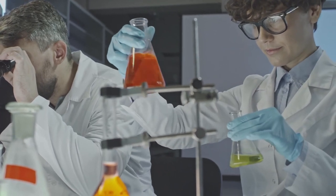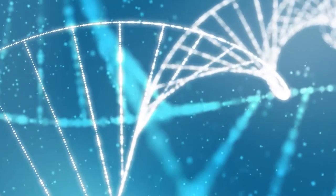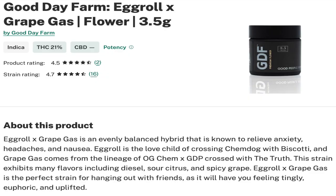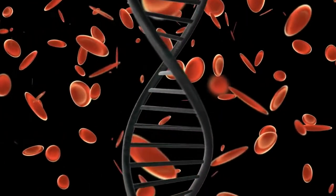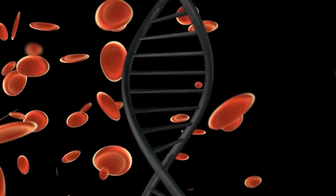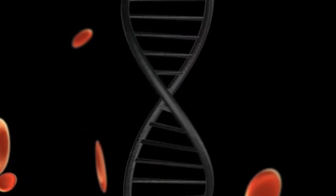For my strain of the week, it's egg roll mixed with grape gas by Good Day Farms. The top terpenes are myrcene, caryophyllene, limonene, and it looks like maybe a little humulene with a bit of pinene sprinkled in. The pinene didn't affect me in a negative way, so to me it's a go. I'll be making a video soon about the different types of terpenes in carts — whether it's food grade, botanical, or if it actually comes from the cannabis itself.